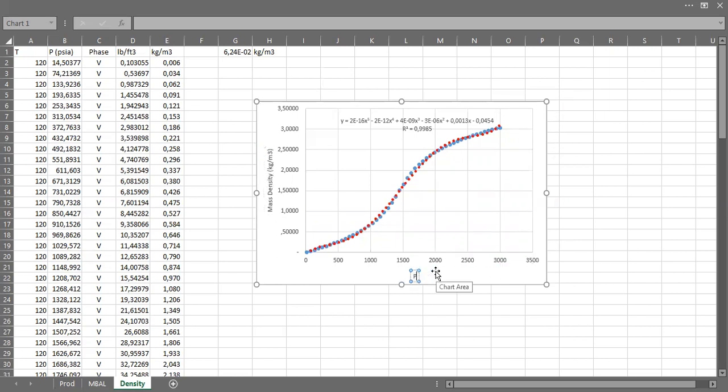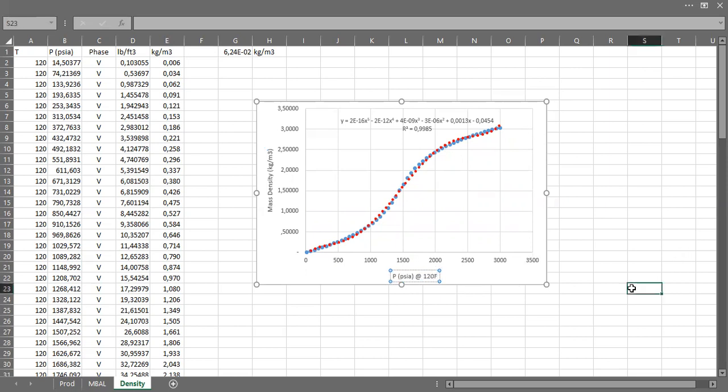In kilogram per meter cubed as a function of pressure, pressure in psia at 120 degrees Fahrenheit constant temperature.